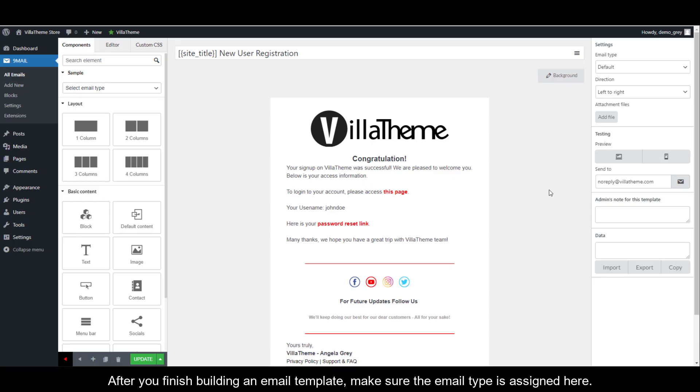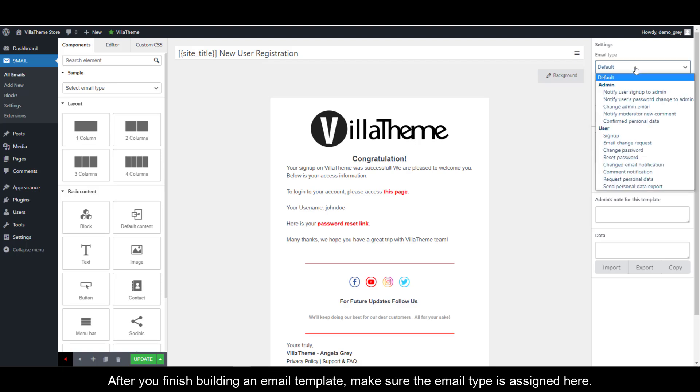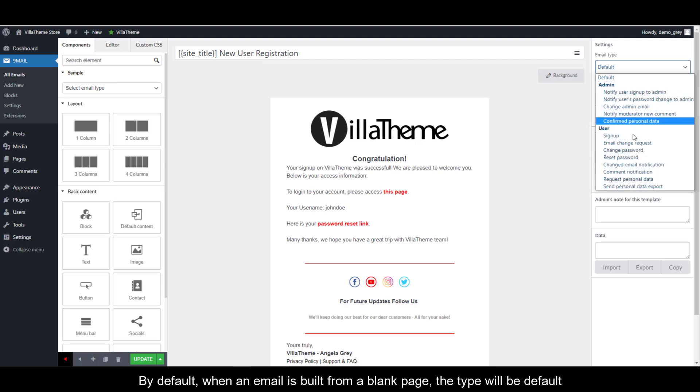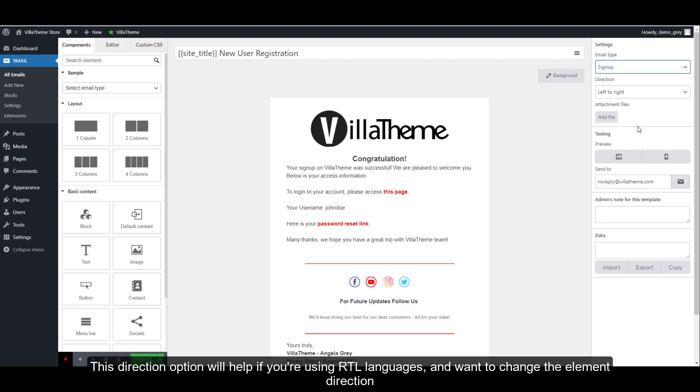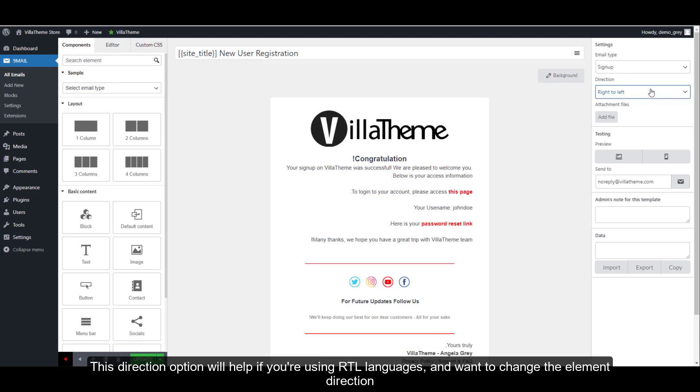After you finish building an email template, make sure the email type is assigned here. This direction option will help if you're using right-to-left languages and want to change the element direction.